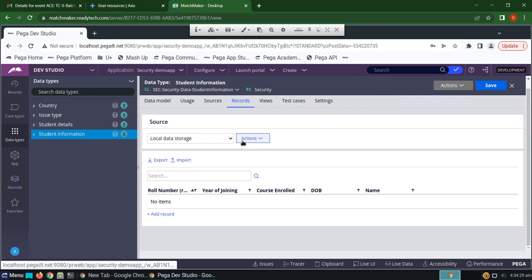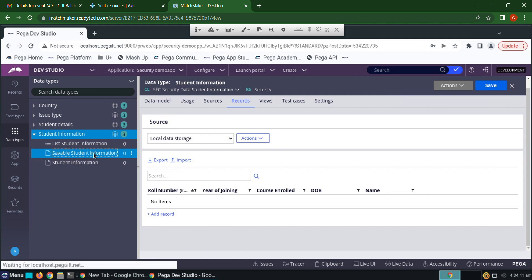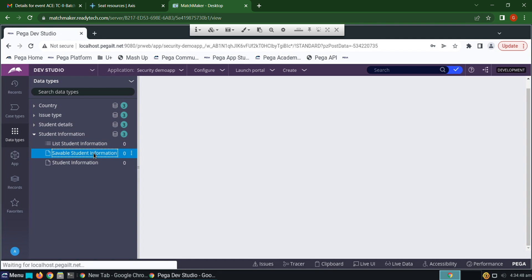In order to save records here, we have to use a savable data page. Now click on savable data page. What are the details we are entering while running the case? How to copy into that data page? For copying or manipulating the data, we use data transform.